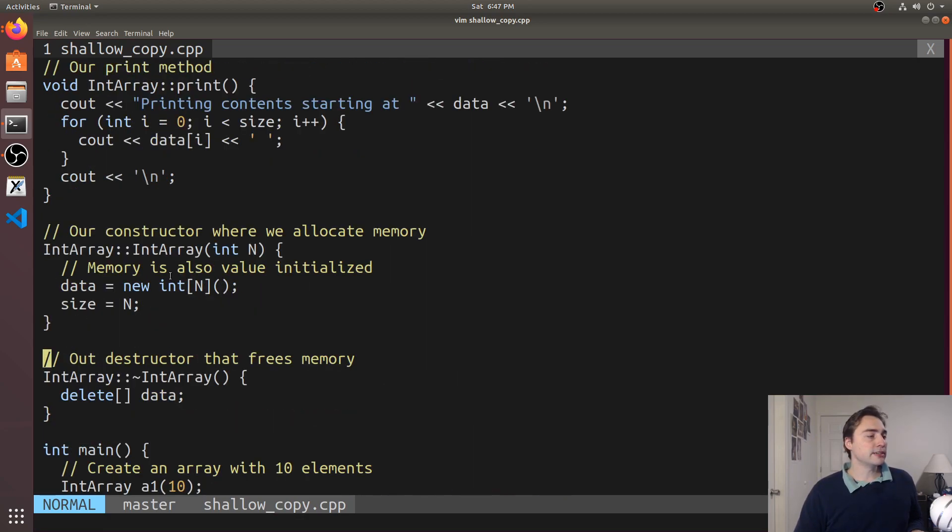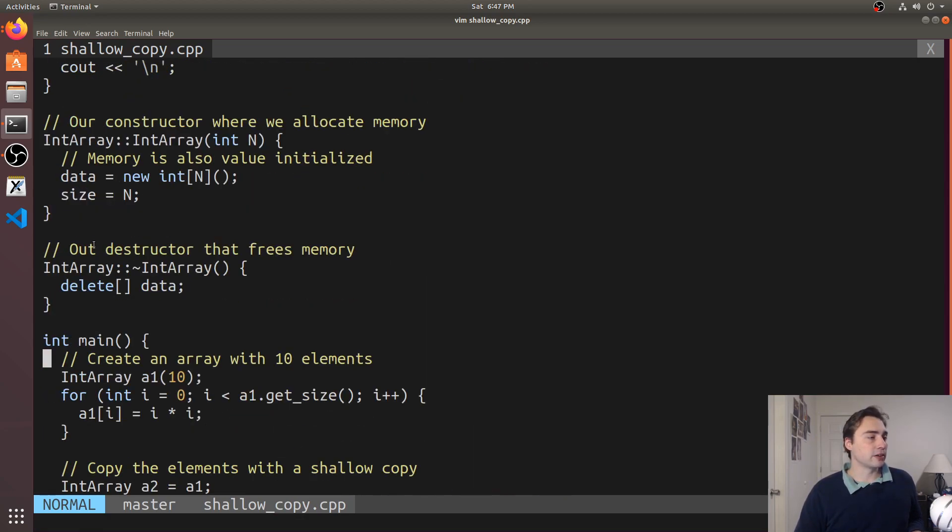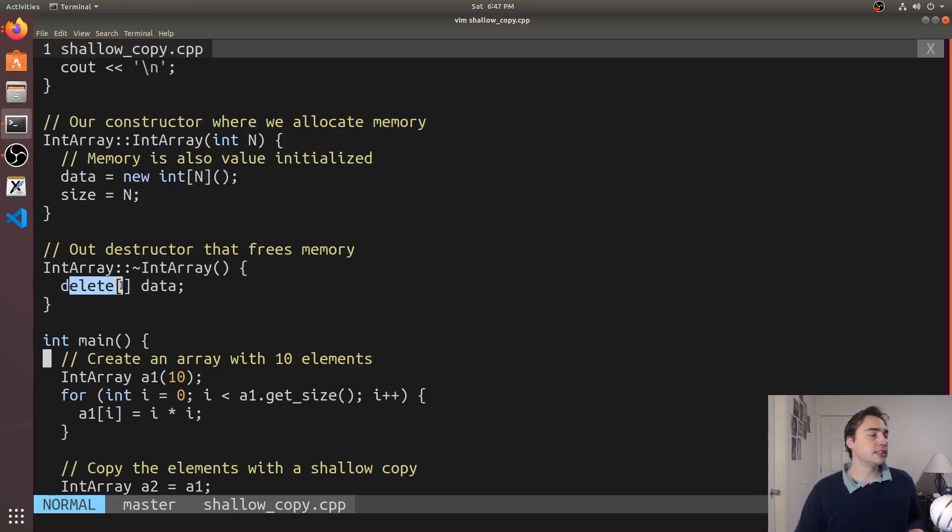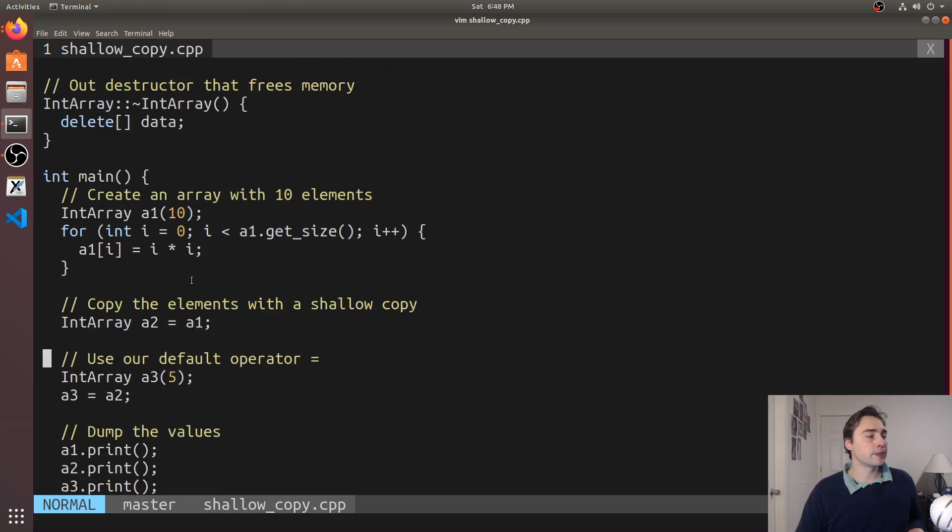Down here inside of our example we see we've got our constructor here that just allocates and sets a data pointer using new so we're doing the heap allocation here and then we end up deleting or freeing that memory inside of the destructor.